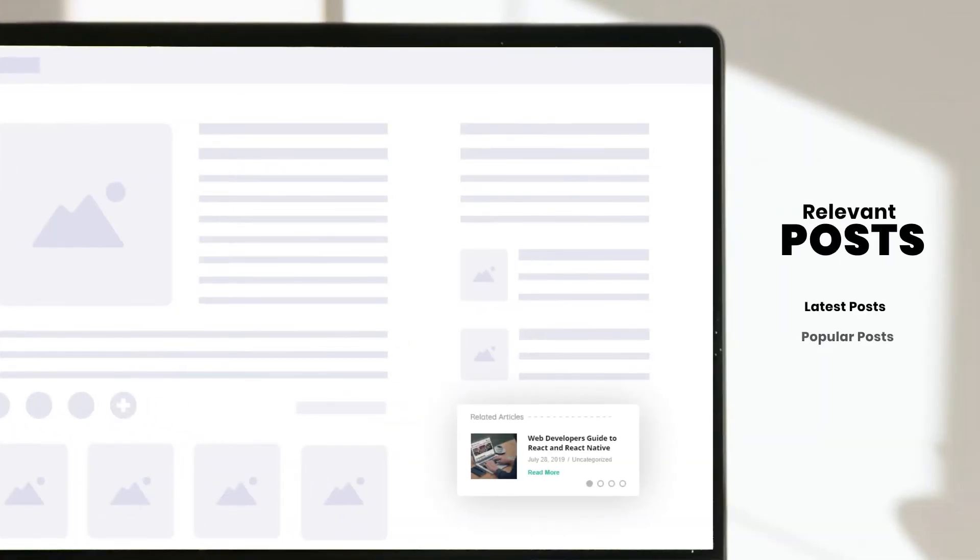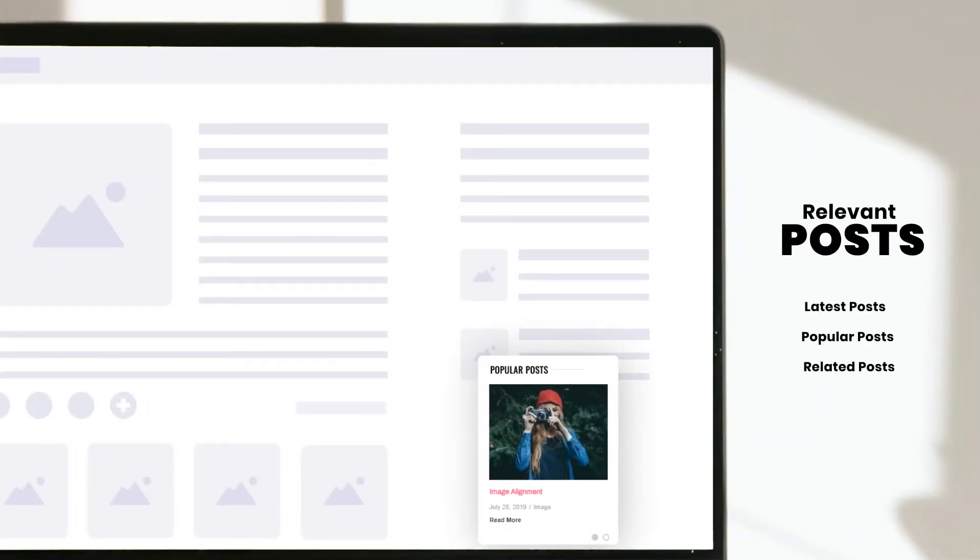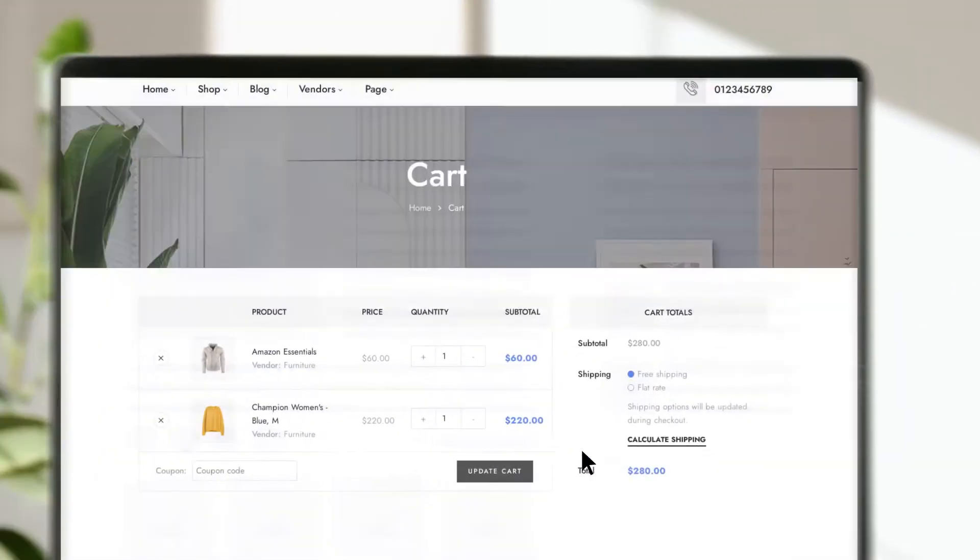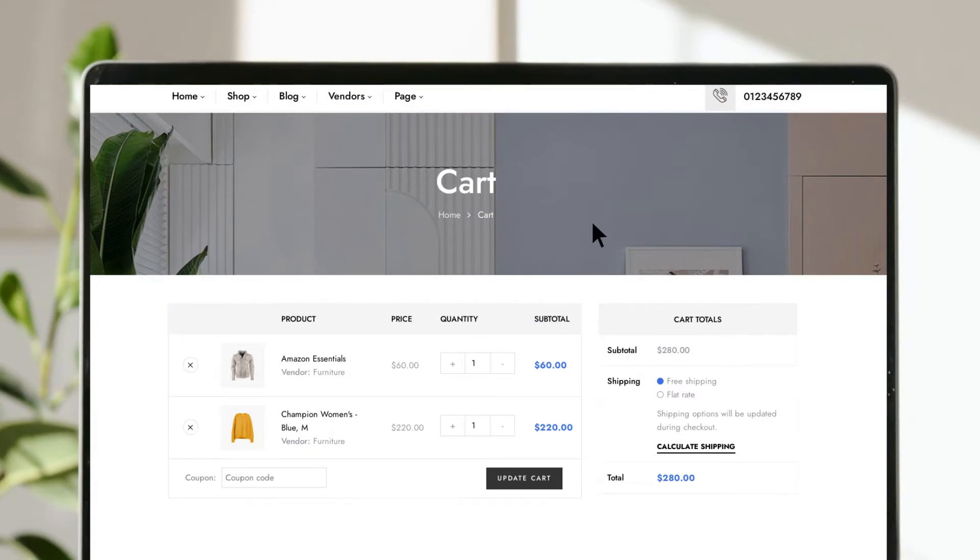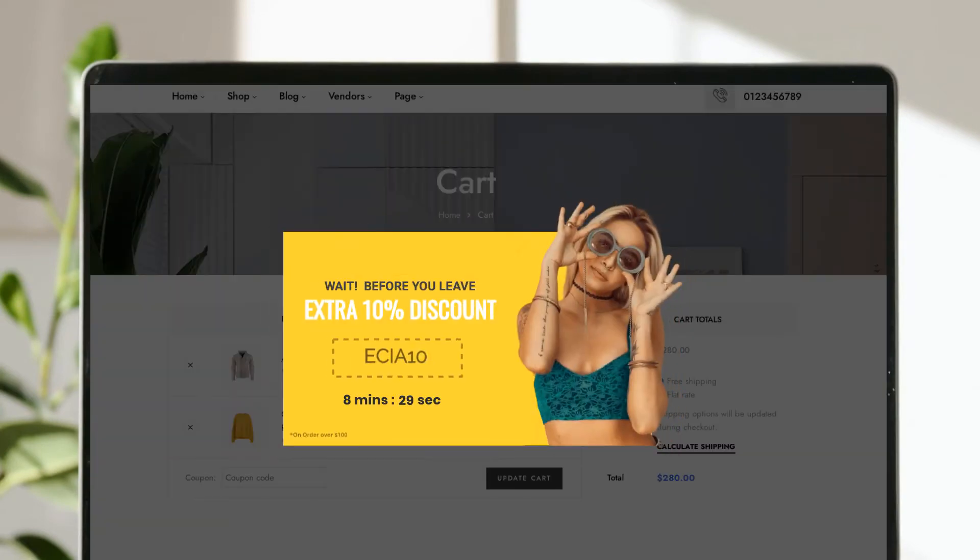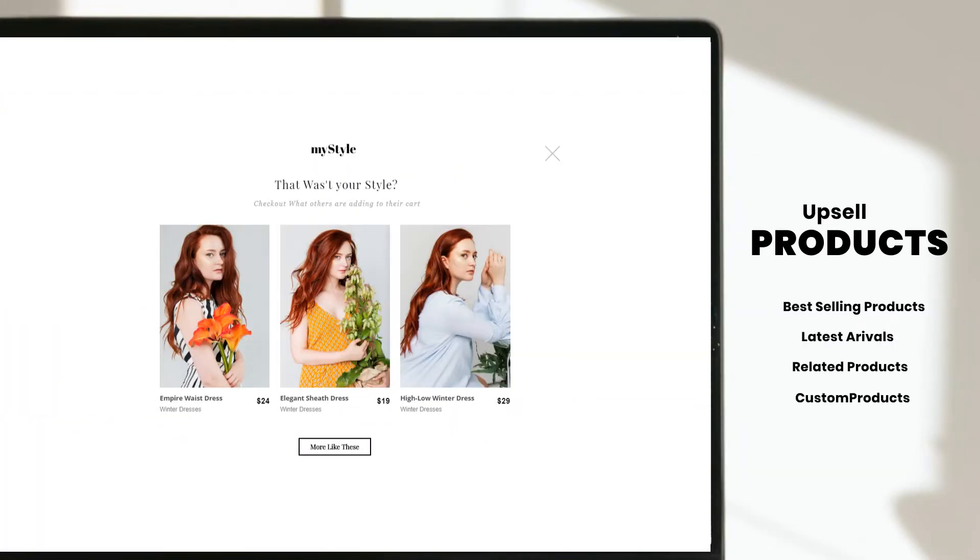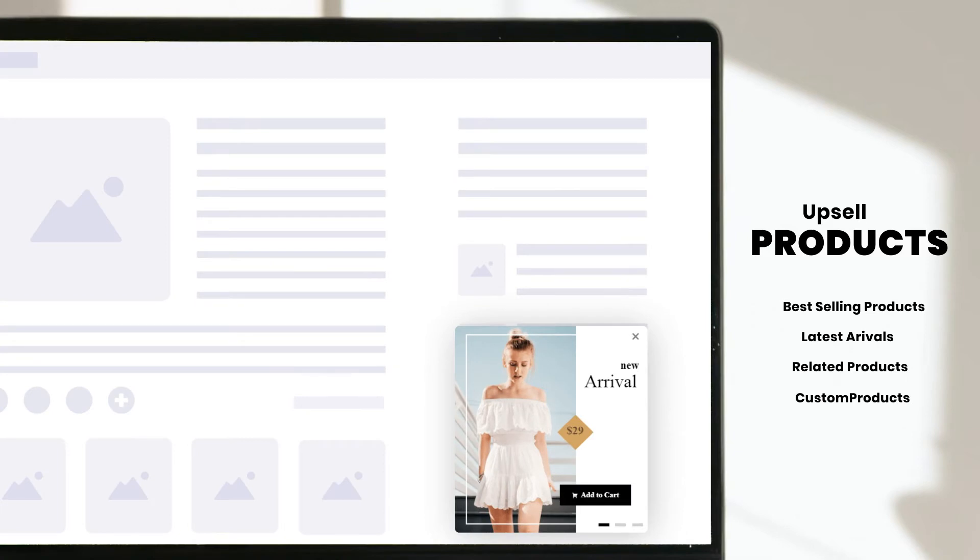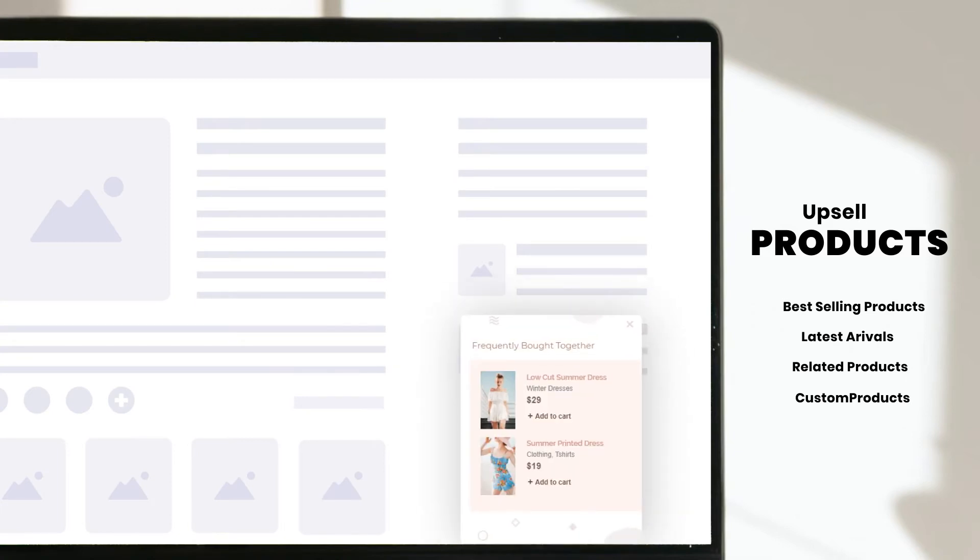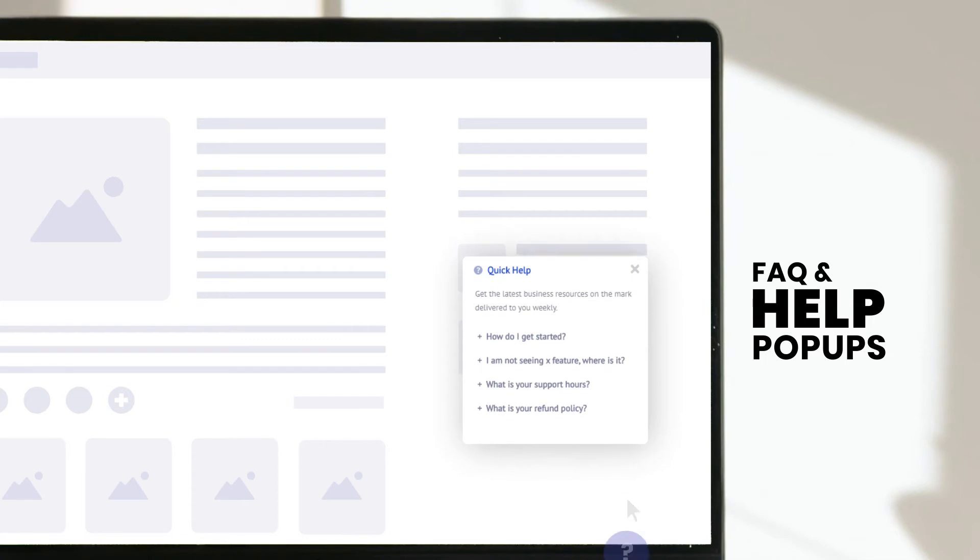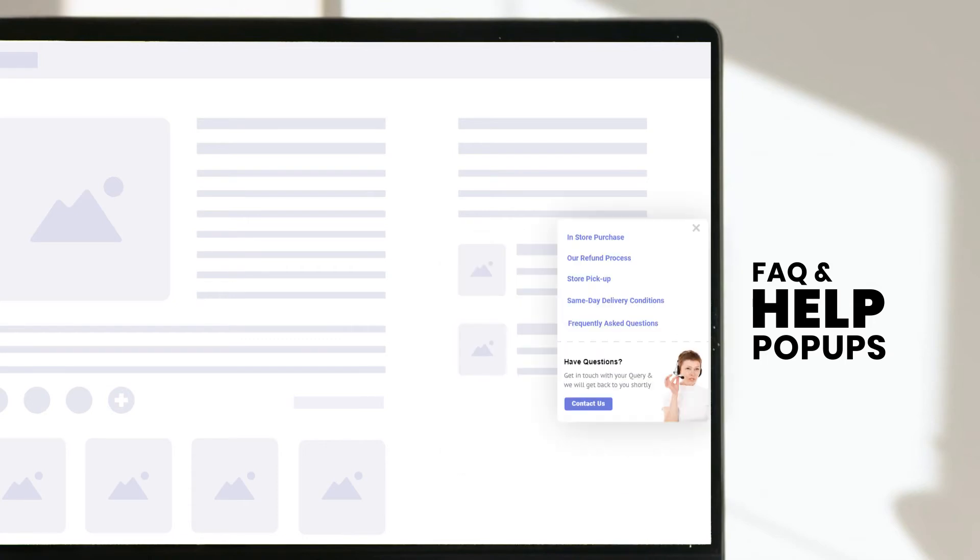Grow your blog by serving related posts. Reduce cart abandonment with exit intent pop-ups. Upsell more by promoting your best-selling and related products. Display quick help or FAQ pop-ups to improve user satisfaction.